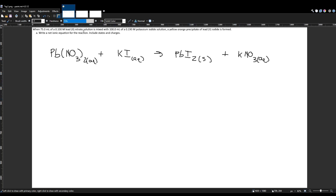Now let's balance this equation. We put a 2 in front of potassium iodide and a 2 in front of potassium nitrate. Let's double check: one lead on each side — check. Two nitrates on each side — check. Two potassiums on each side — check. Two iodines on each side — check. The top-level balanced equation is good.